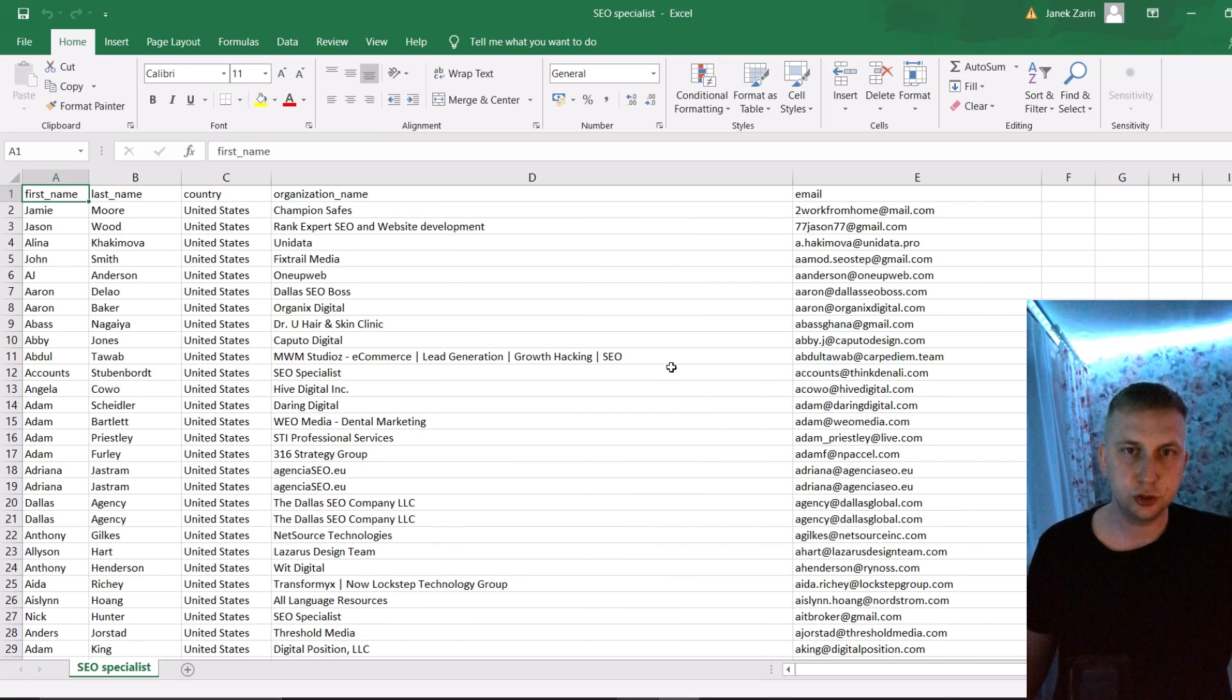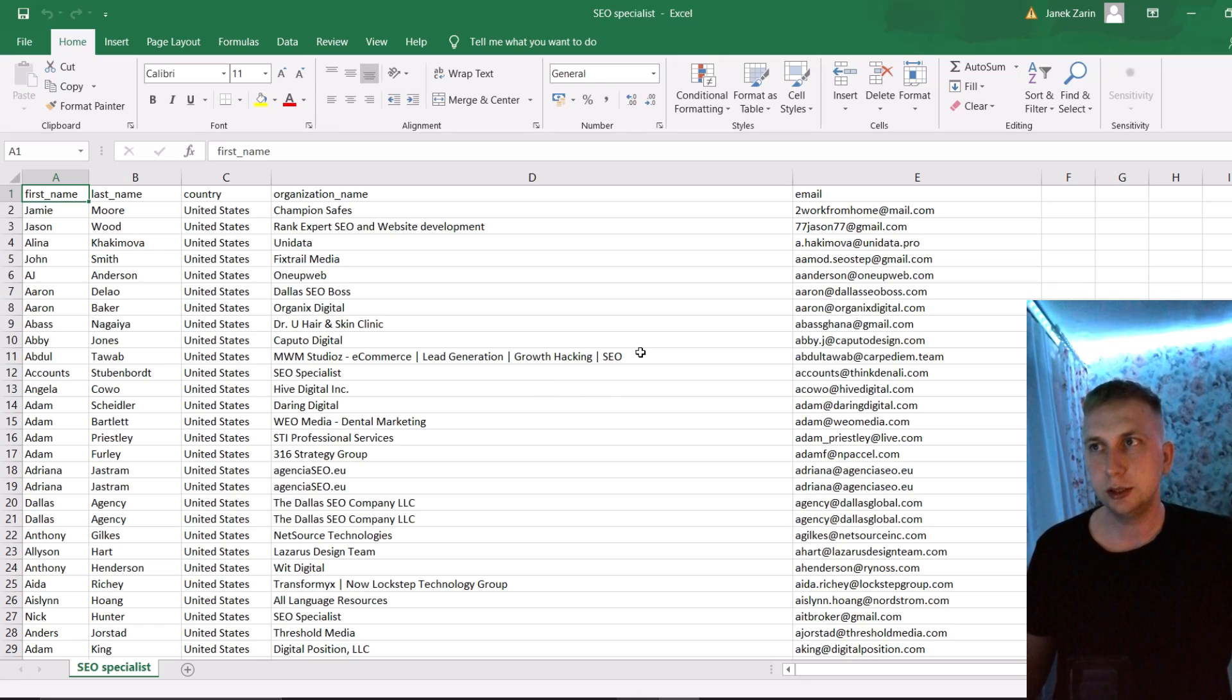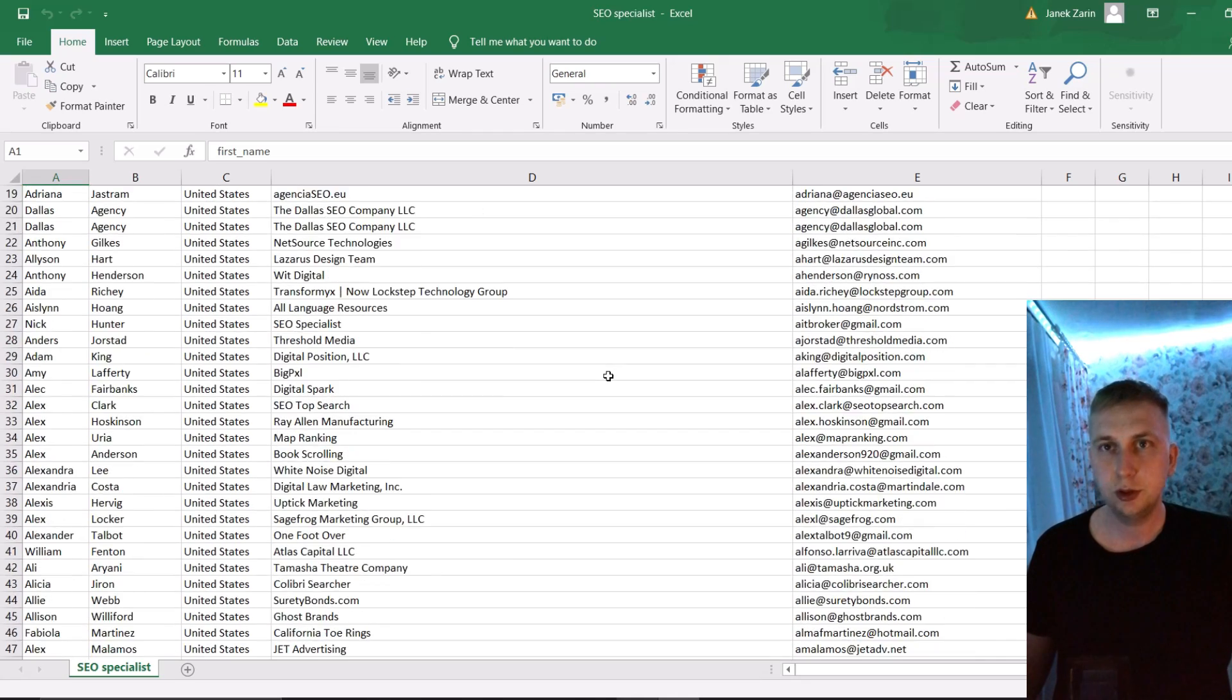But this is how you can search for clients and leads. And in the next upcoming video, I'm going to show how to automate Gmail and send those emails.